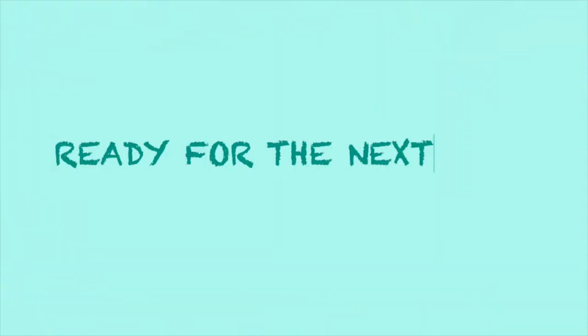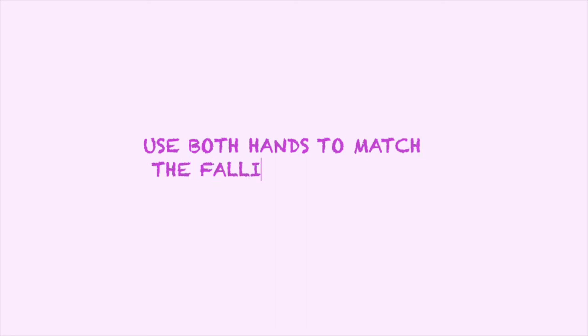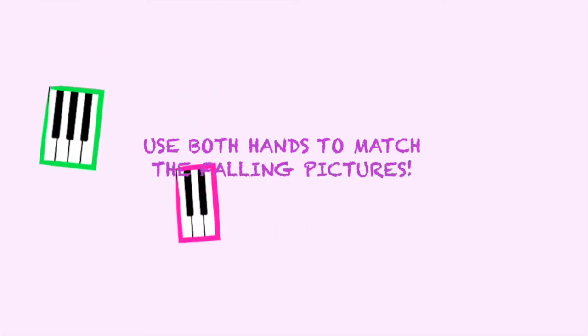Good work! Are you ready for the next level? In this part, use both hands to match the following pictures.